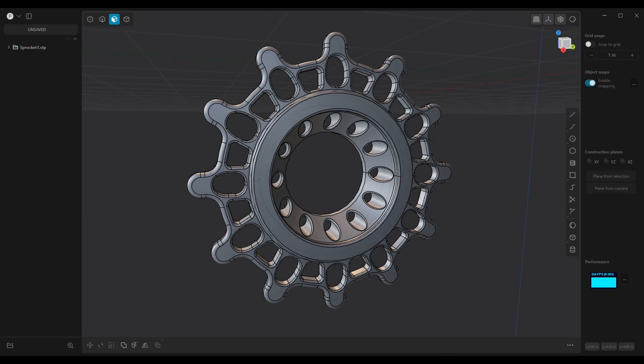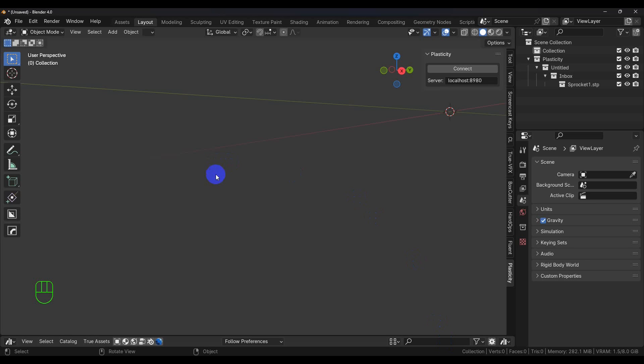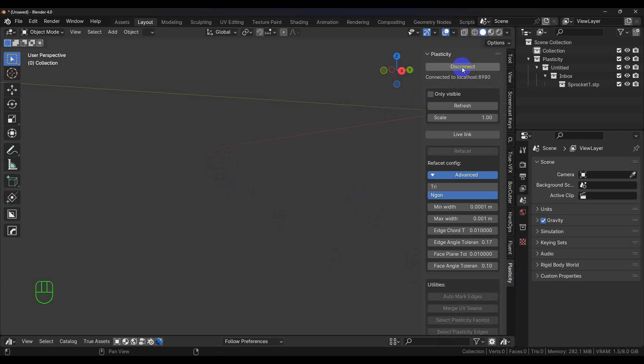So if we go over to Blender, once it's installed you're going to have this Plasticity tab down here, and you have a Connect button. If you click the Connect button, it's going to connect to Plasticity and then bring your model in.